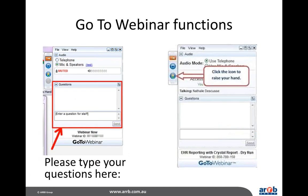A few features of the GoToWebinar system for those using it for the first time: we have the questions box, which is how we ask you to communicate with the presenters. If you have a question or comment, please type away. If the presenters ask you to raise your hand, it's that little hand icon that we're referring to.